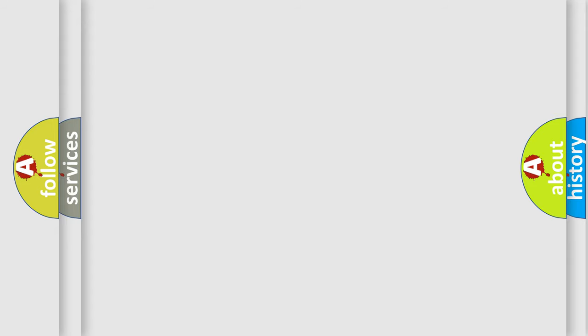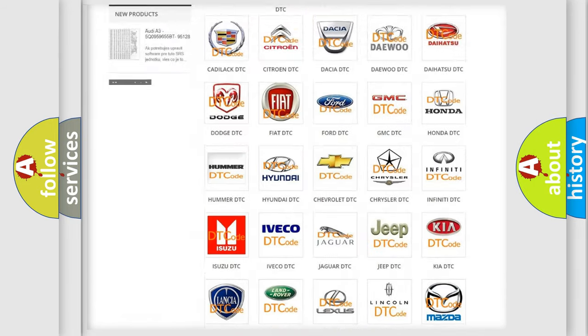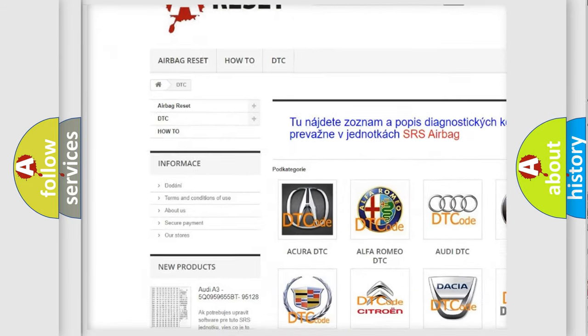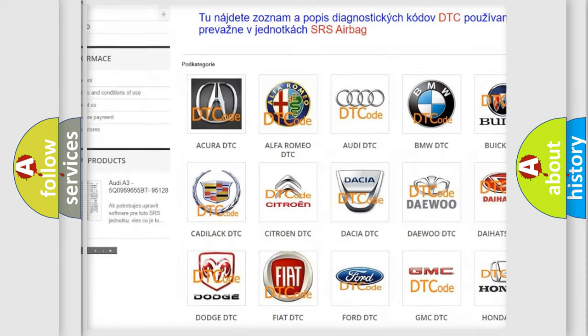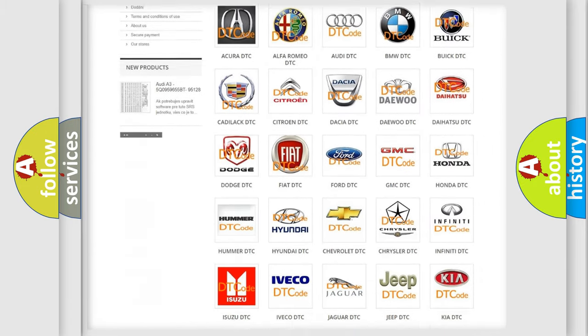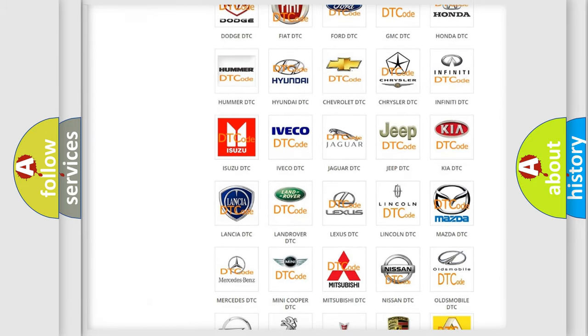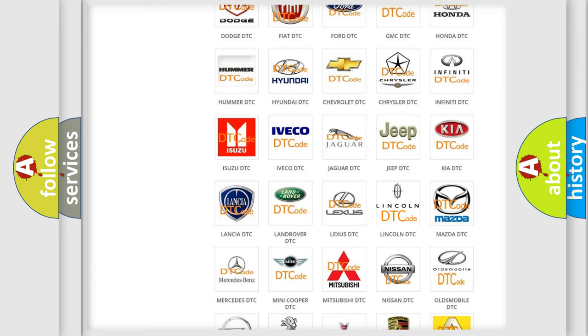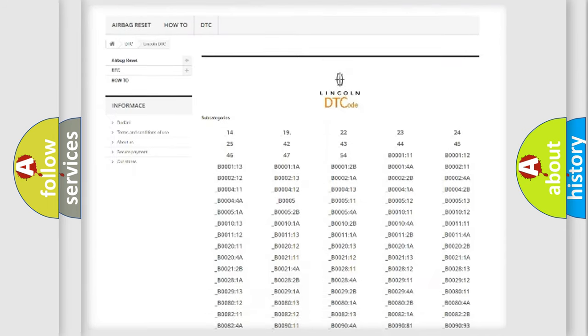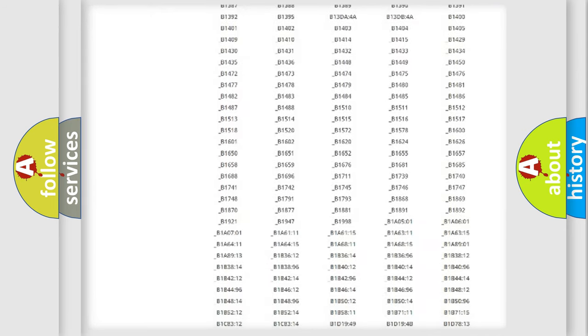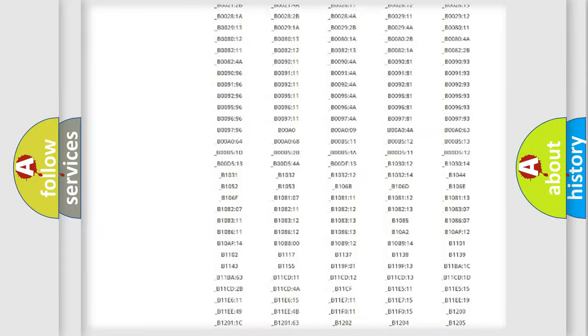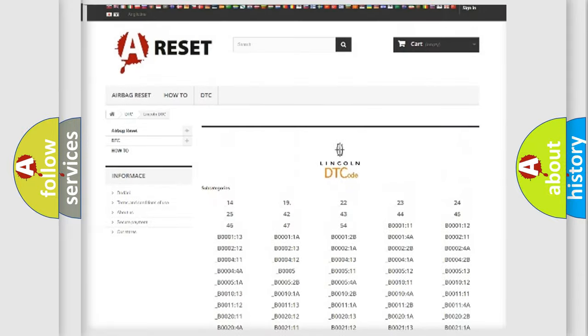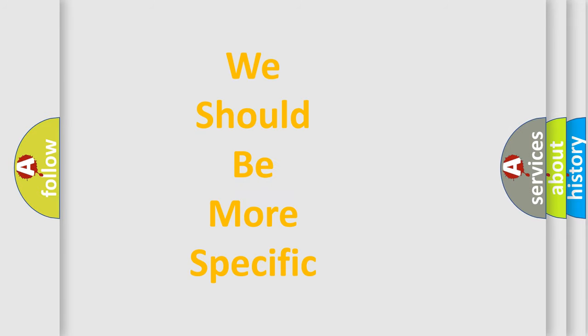Our website airbagreset.sk produces useful videos for you. You do not have to go through the OBD2 protocol anymore to know how to troubleshoot any car breakdown. You will find all the diagnostic codes that can be diagnosed in vehicles, and many other useful things. The following demonstration will help you look into the world of software for car control units.